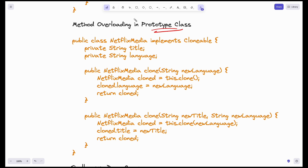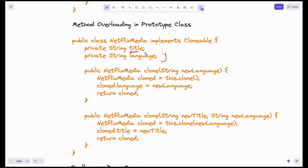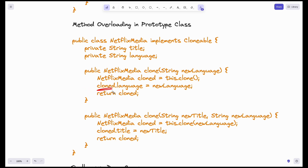Now let's see how we can do method overloading in a prototype class. Because it's implementing Clonable, this is a prototype class. In the prototype design pattern, we have to implement the clone method, but here there are two clone methods — they are overloaded. One has only one input parameter; the other has two. The new advantage is that in the second overloaded clone, you can also pass the new language as an input parameter. For example, if I clone a Kantara (Kannada) object and want Telugu, I pass the new language as a parameter, assign it to the cloned object, and return it. You can also overload with title and language together.